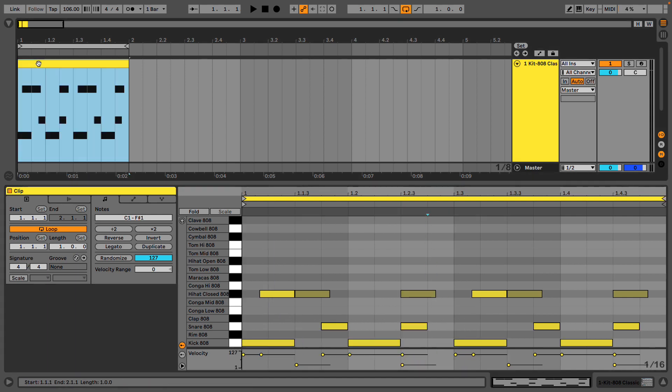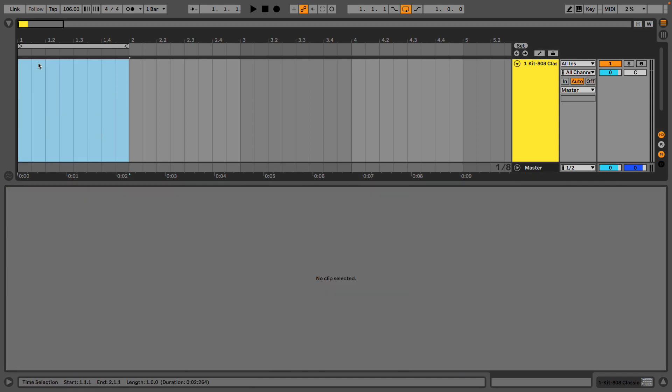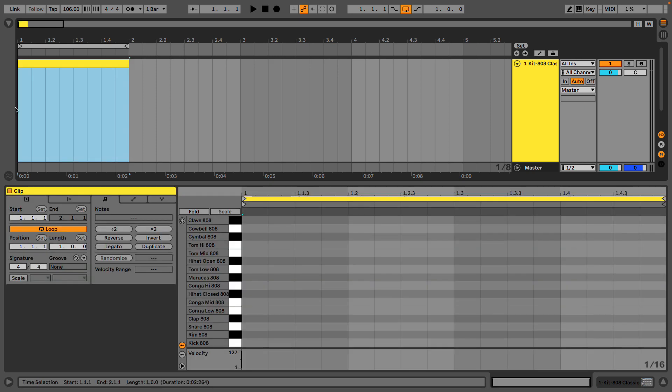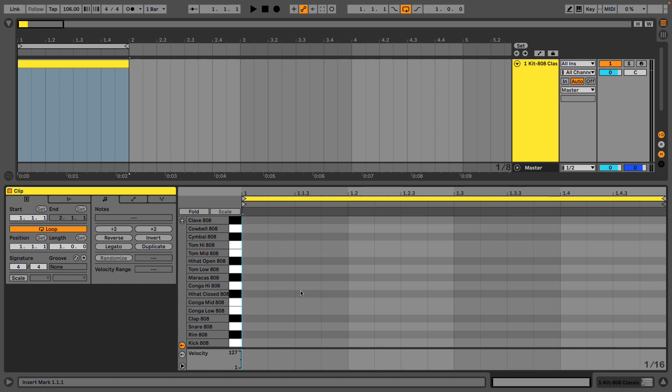So a Latin beat, reggaeton. Finally, I want to do a two-step beat. And we're going to start with hi-hats.